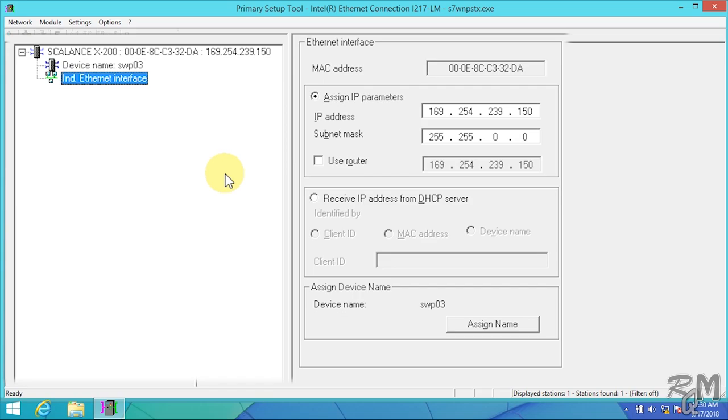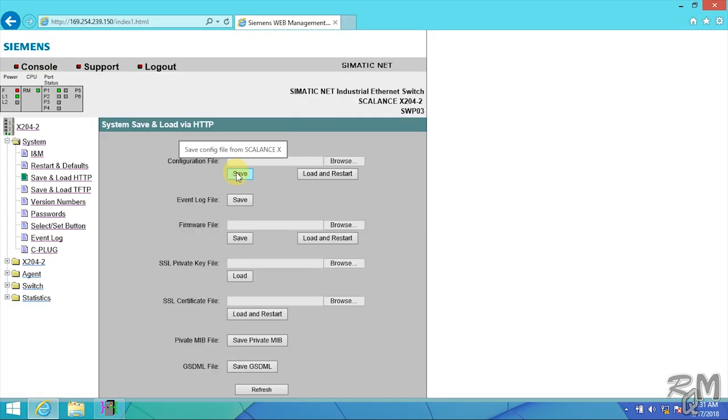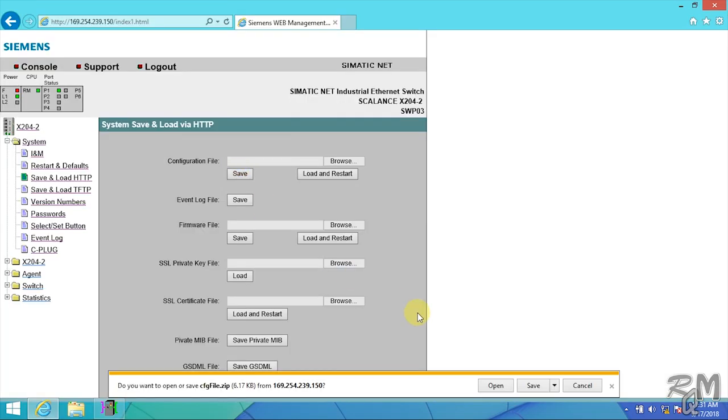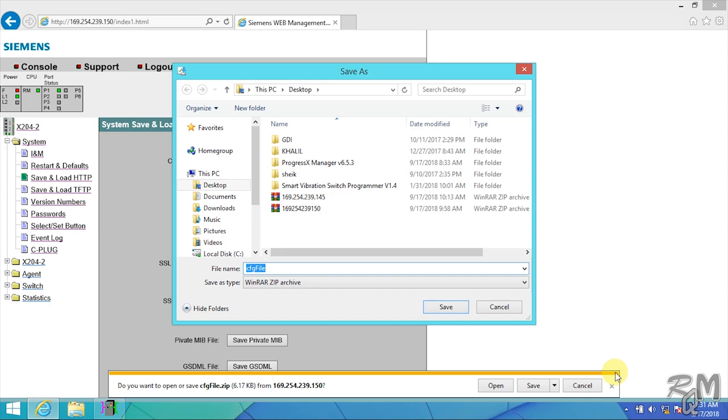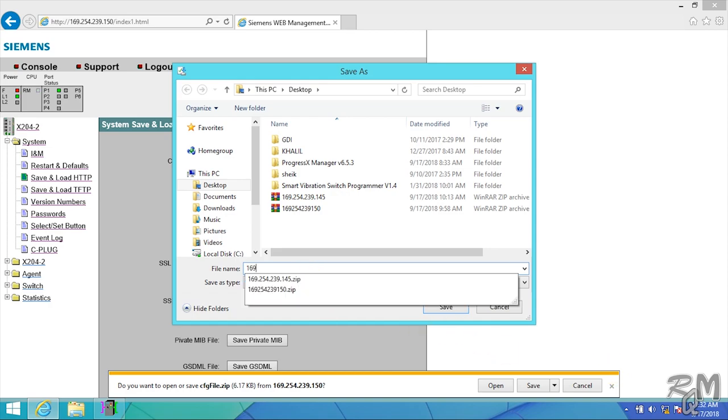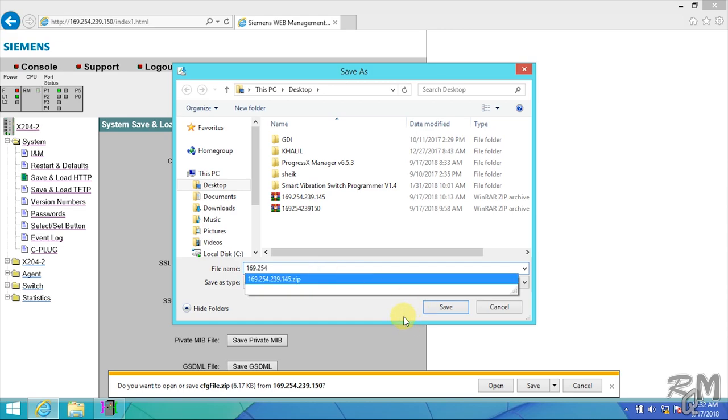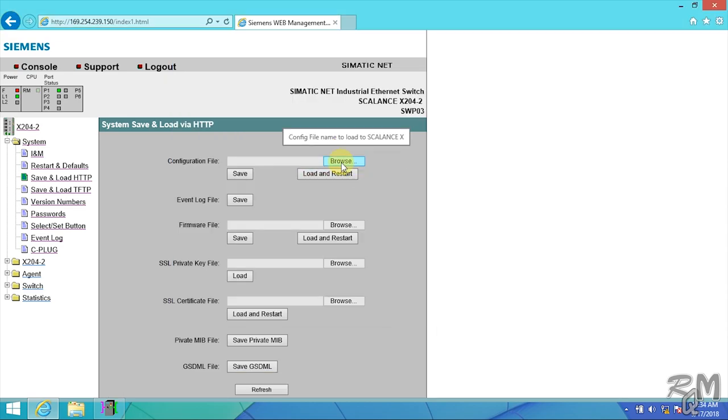If you don't have backup file, so I will recommend you save configuration of any other similar switch in network by using your engineering station or your laptop, then load this file to your SCALANCE switch.